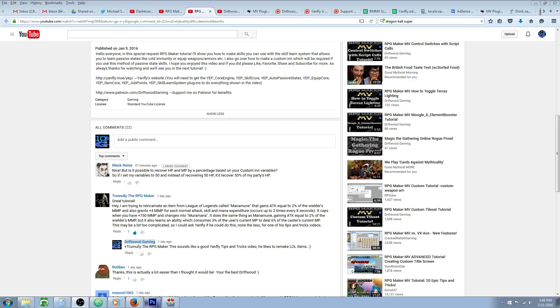Hello everybody, Drifty here from Driftwood Gaming, and in this special request RPG Maker MV Tutorial, I'm going to help Black Noise with his custom inn.